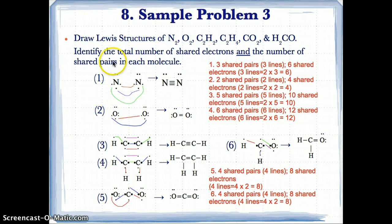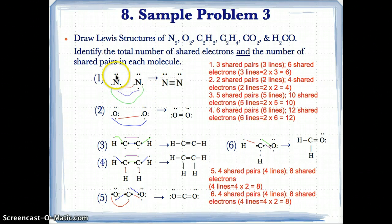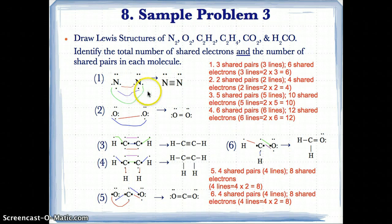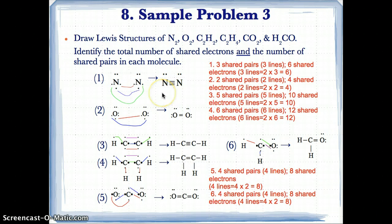For N2, you just draw the atoms of N next to each other with their valence electrons. N has 5 valence electrons, and the other N also has 5 valence electrons. There are three unpaired electrons on each N atom — at east, south, and west — so we pair them up to get six paired electrons, or three pairs of electrons.